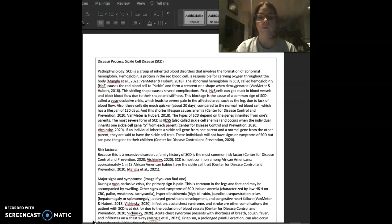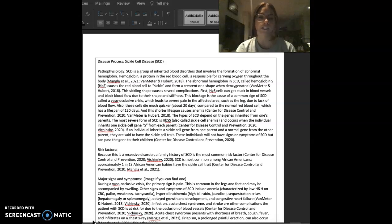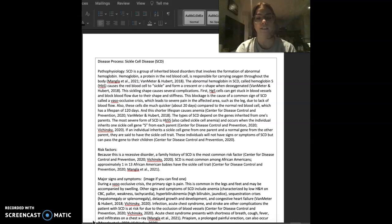The abnormal hemoglobin in sickle cell disease, called hemoglobin S, causes the red blood cell to sickle and form a crescent or C-shape when deoxygenated. This sickling shape causes several complications.